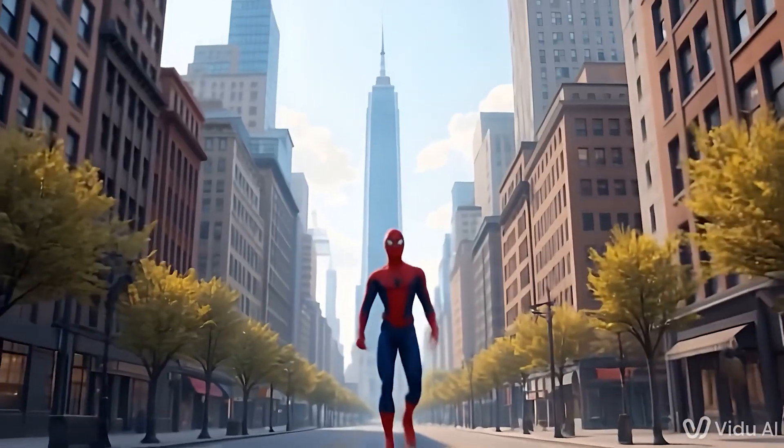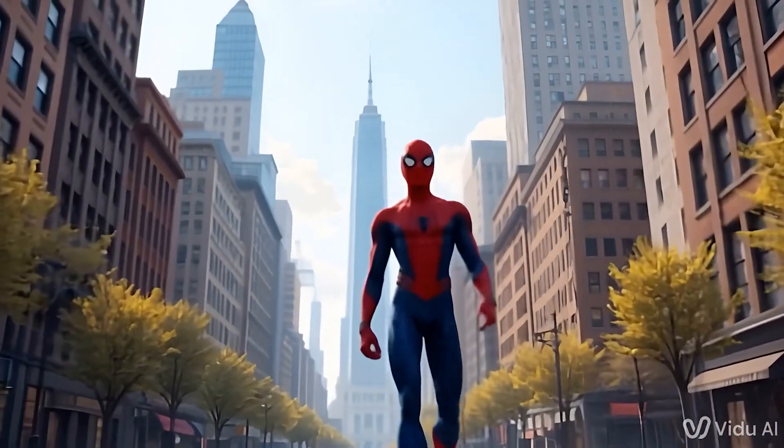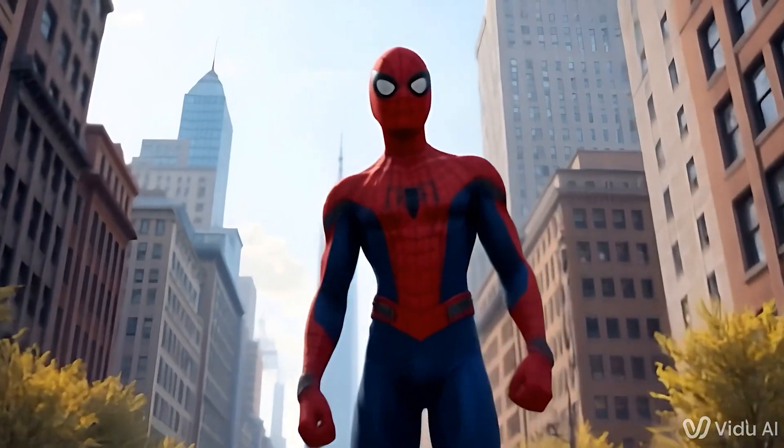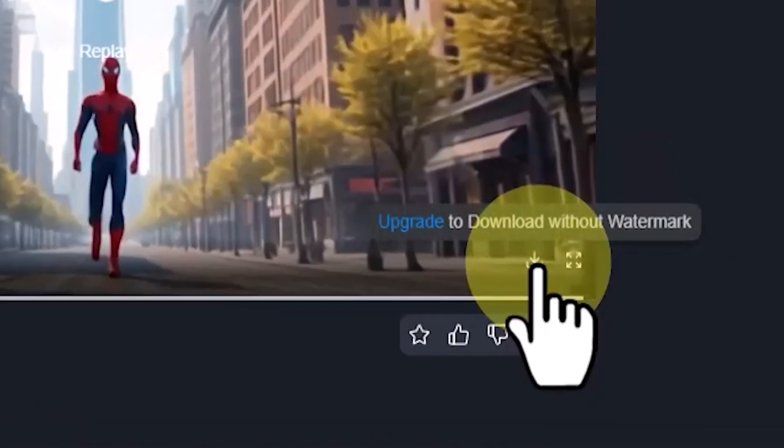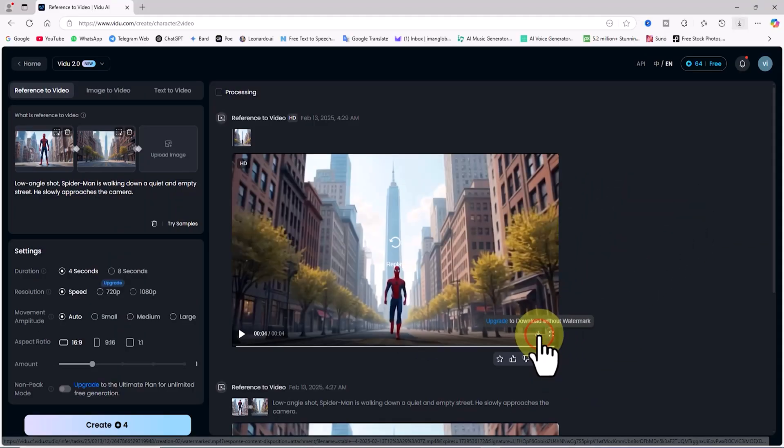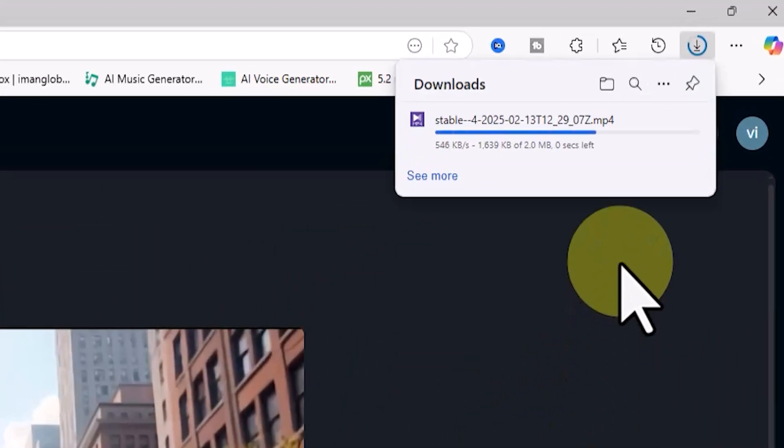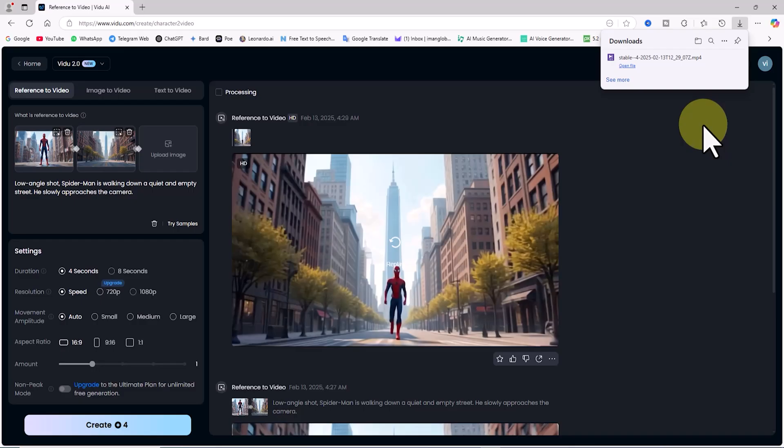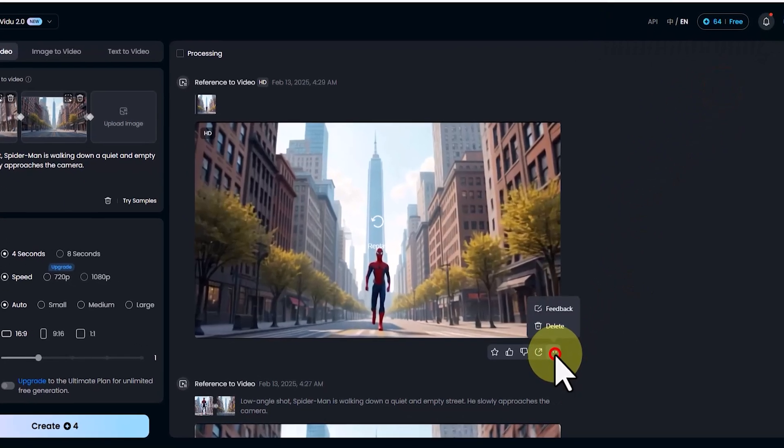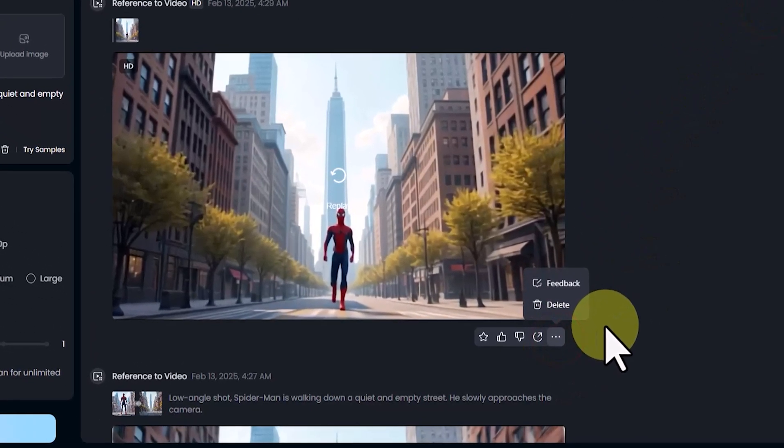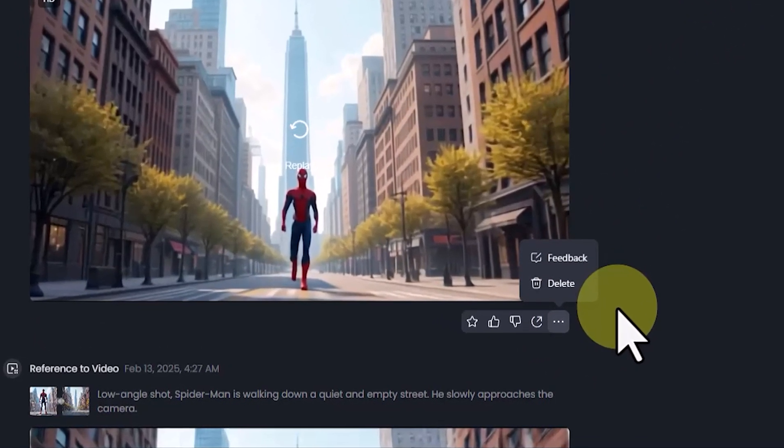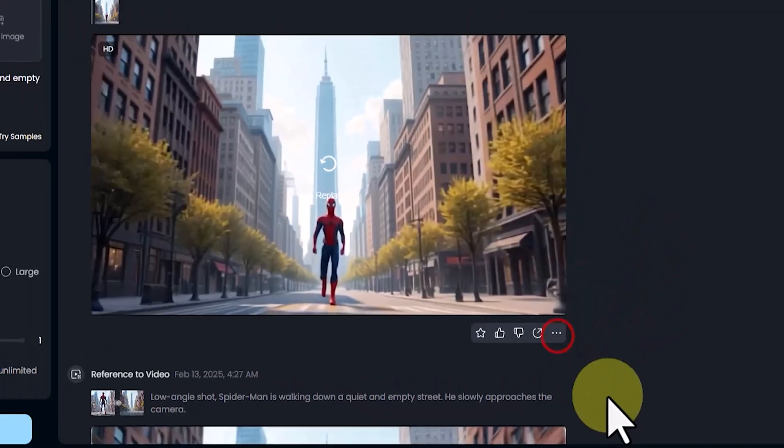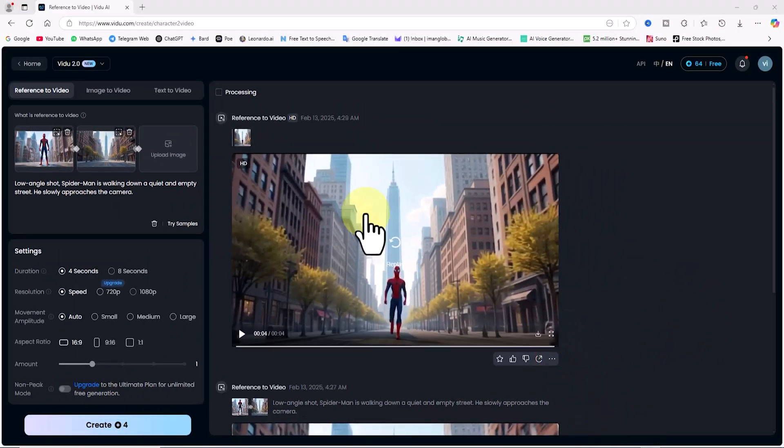When you hover over the video frame with your mouse, you'll see the download button in the bottom right corner. I download the video. By clicking on the 3-dot menu in the bottom right corner of the video frame, you can also access the delete option to remove the video.